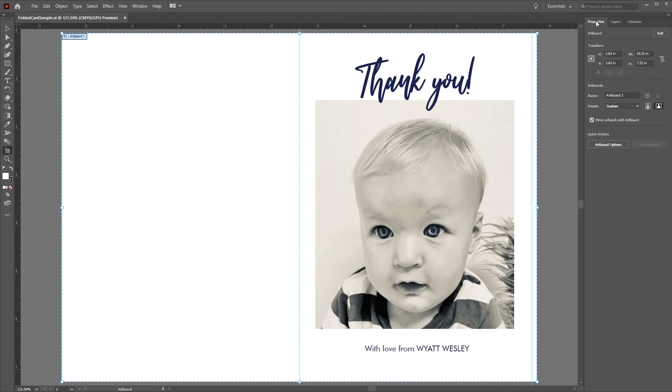There, we can see that the dimensions are 10.25 inches in width and 7.25 inches in height, which would trim down to a final size of 10 inches by 7 inches. This then folds to 5 inches by 7 inches. This is exactly what we want.